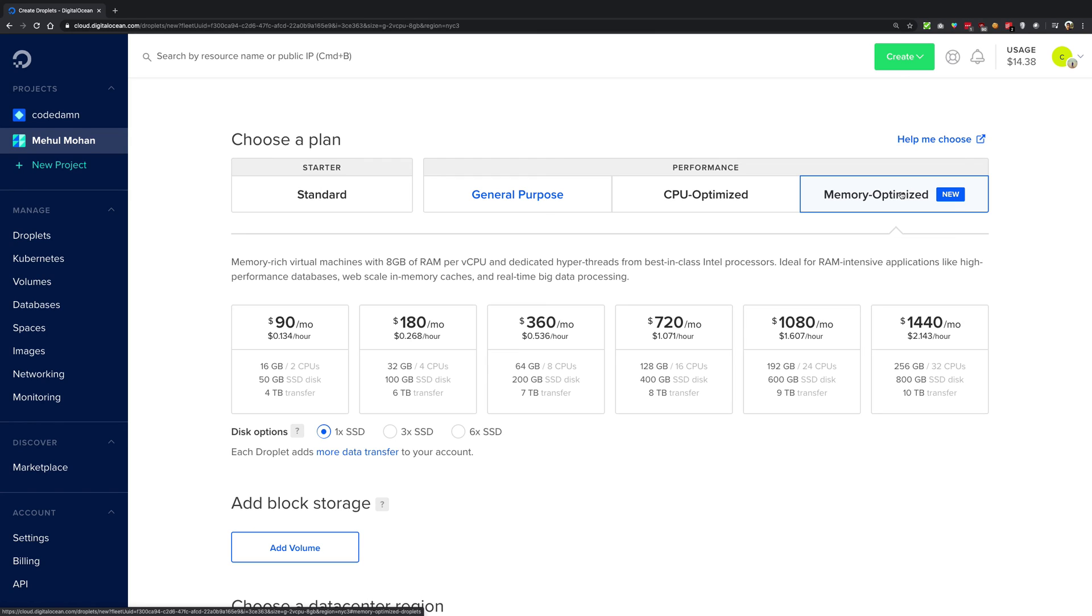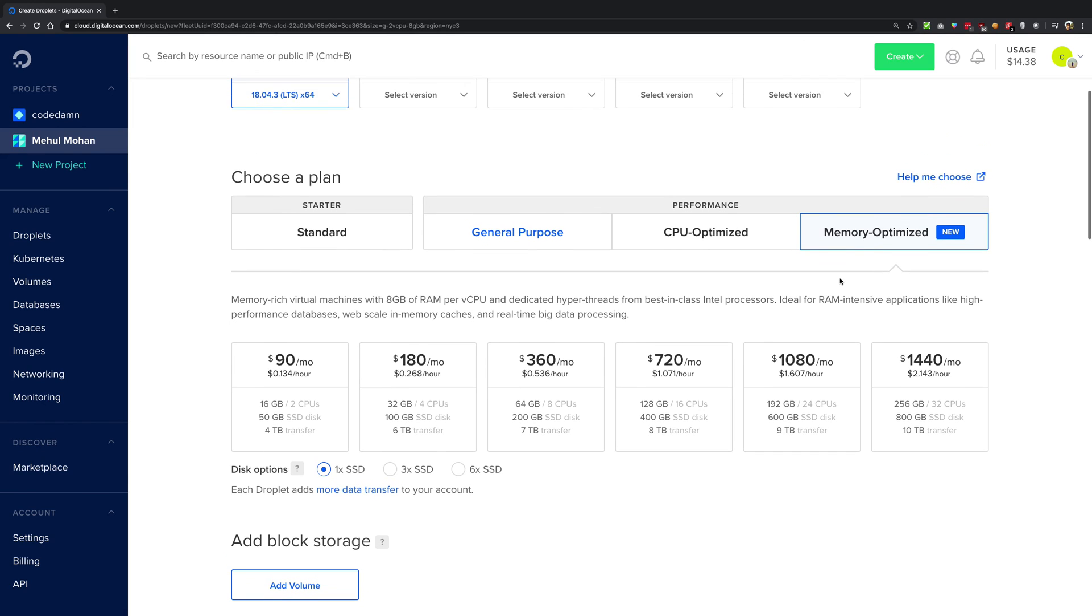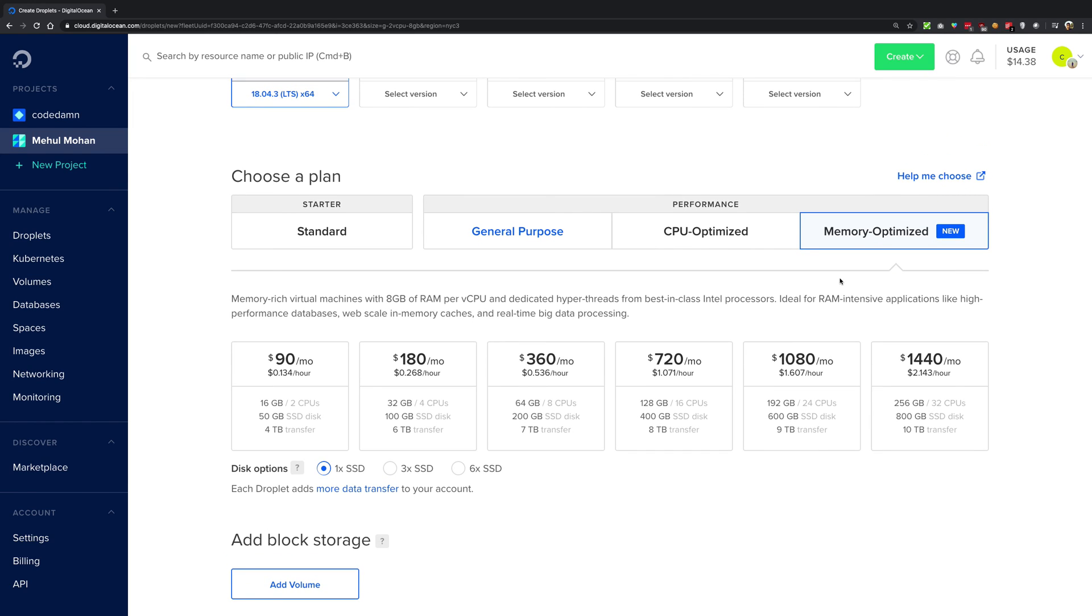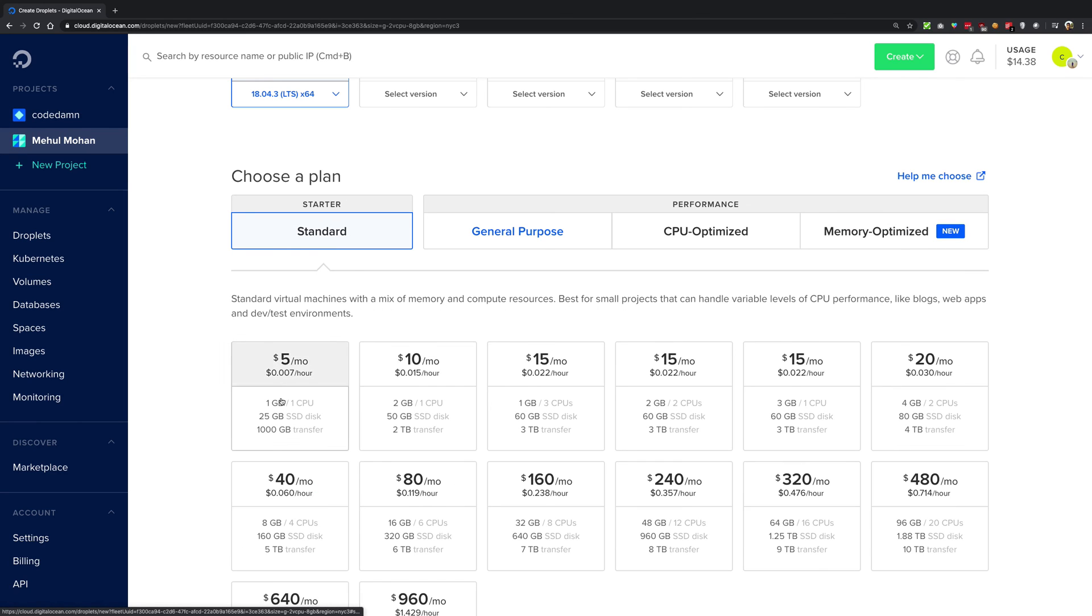Memory optimized are the instances which are memory hungry, for example data analysis and all that stuff. So yeah, this was a little bit of introduction on how the plans work in DigitalOcean. For the most part, for this whole series I'm going to be sticking with the $5 instance because it's cheap, it gets the work done, and it's good.